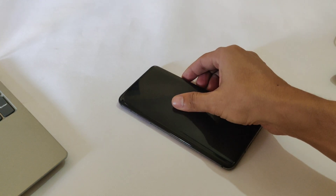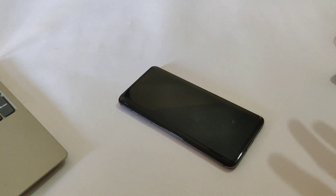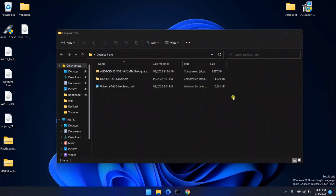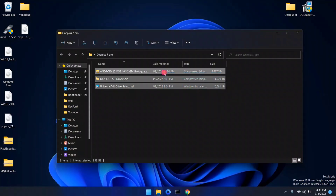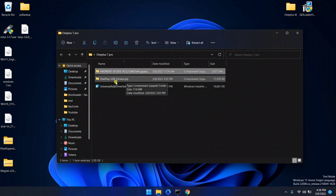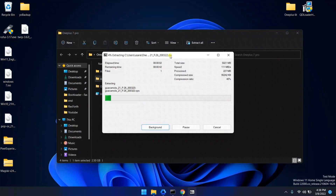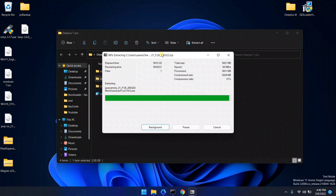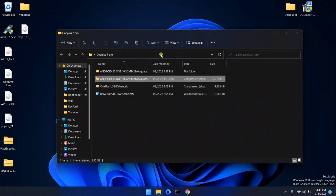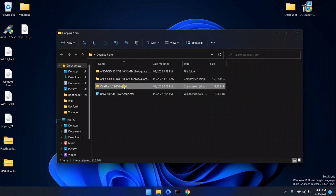My device is now powered off. It's time to move to the PC screen. On your PC, you need to download all these files — you can download them from the description link. Download these files and extract the necessary files. Now extract the OnePlus drivers.